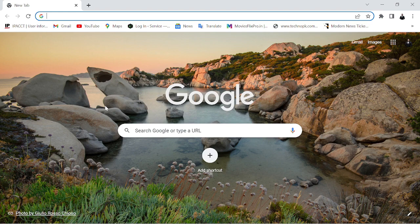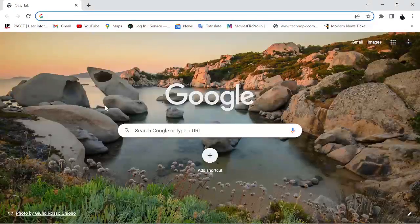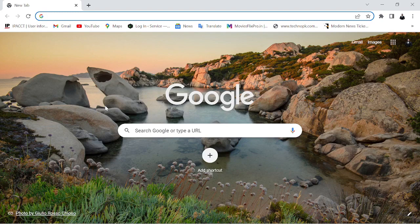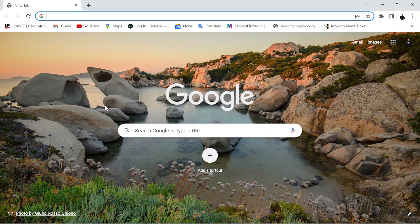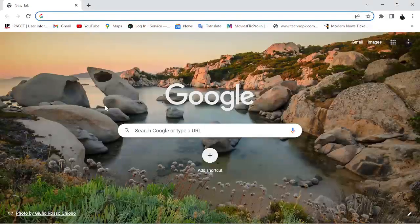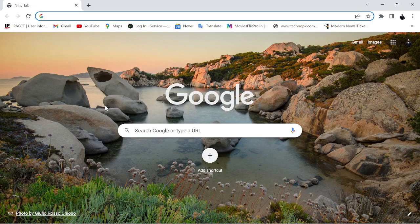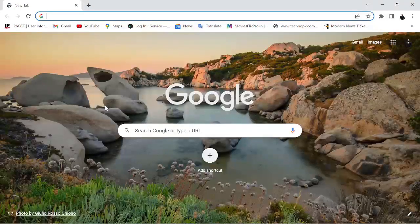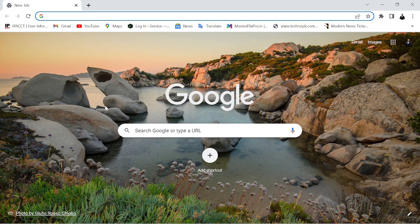Before getting into the video, let's understand what a Google dork is. Basically, we use filters in Amazon or Flipkart to shortlist or narrow down a product — like if you want a pink-colored cloth of a particular brand. Similarly, Google dorks are filters, but for the internet.